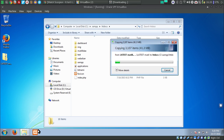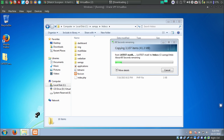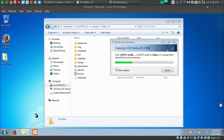While the files are being copied, open the XAMPP control panel. It is going to take some time.